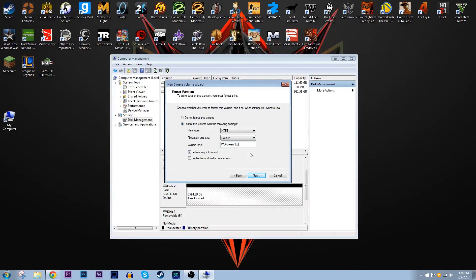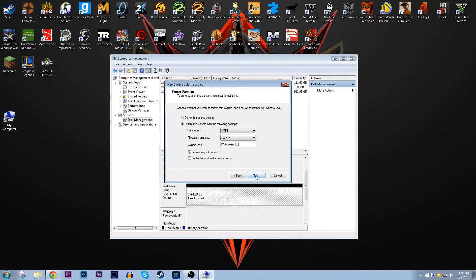As you can see I decided to name it WD Green three terabytes just so I know what drive it is, but you can name it whatever you want, really doesn't matter. Make sure you click on perform a quick format. Because this is a new drive, quick format is just the easiest possible thing you can do.